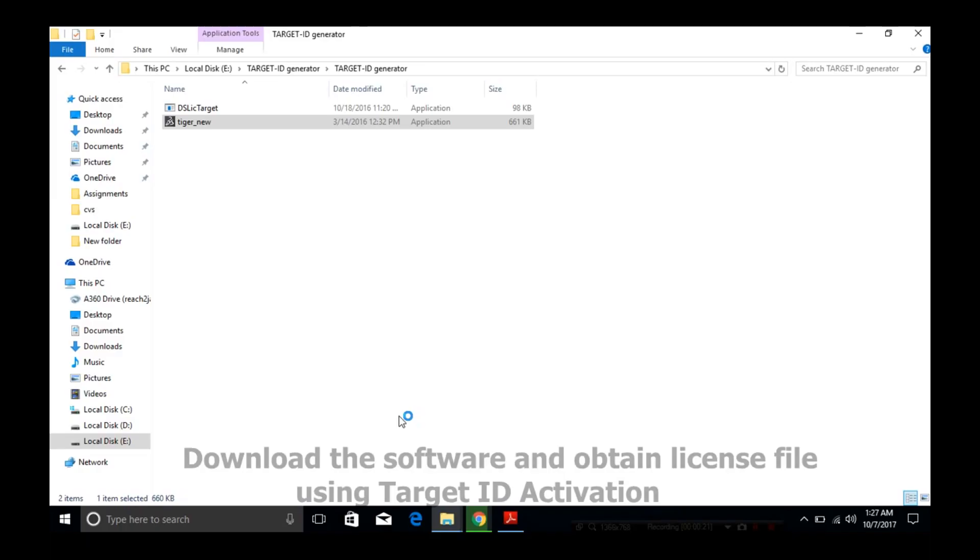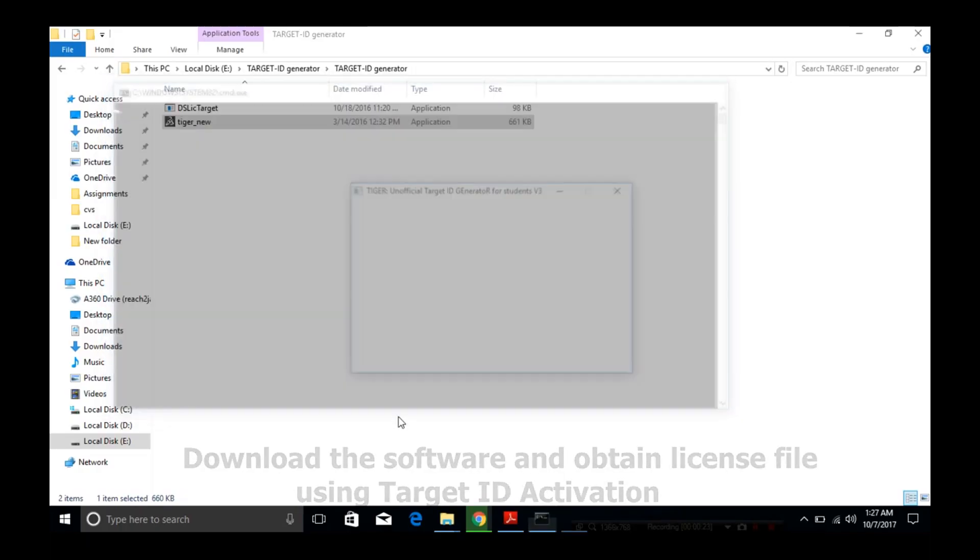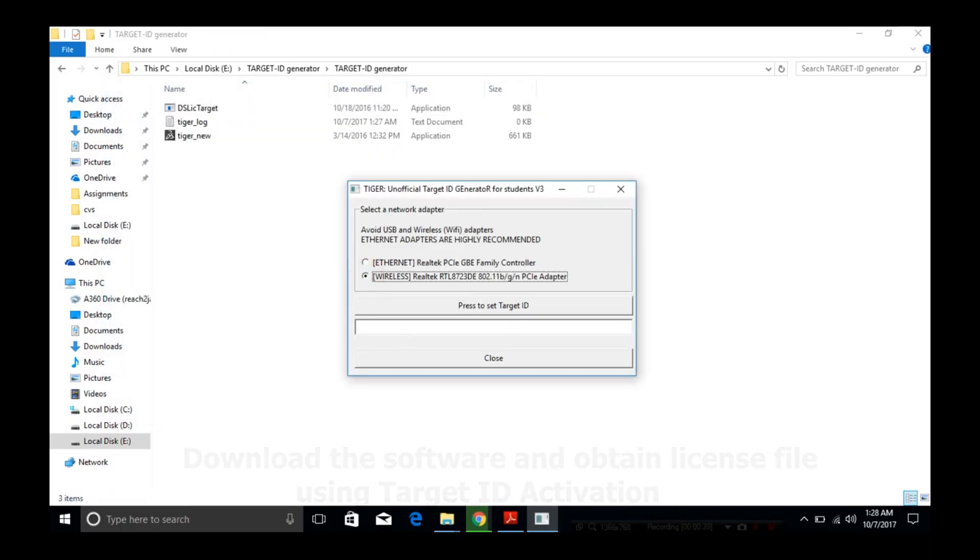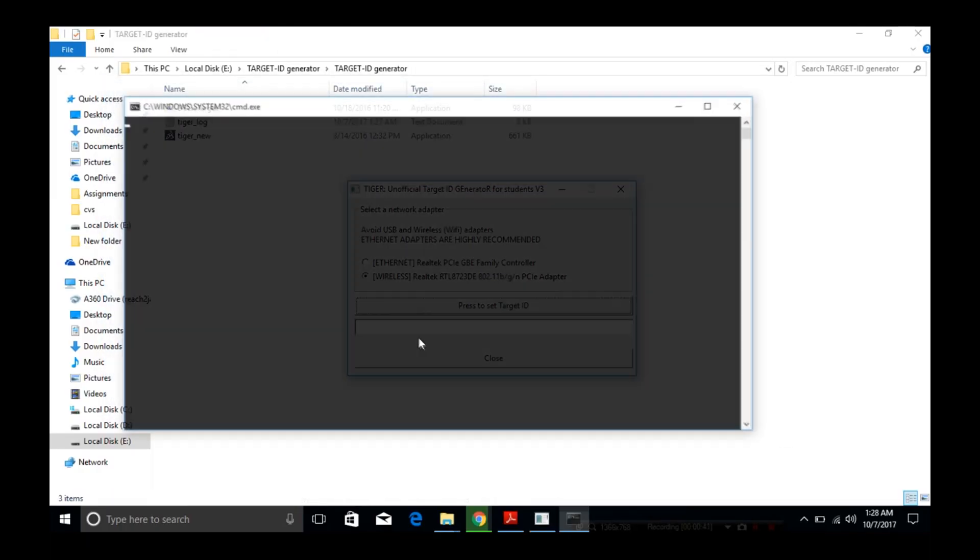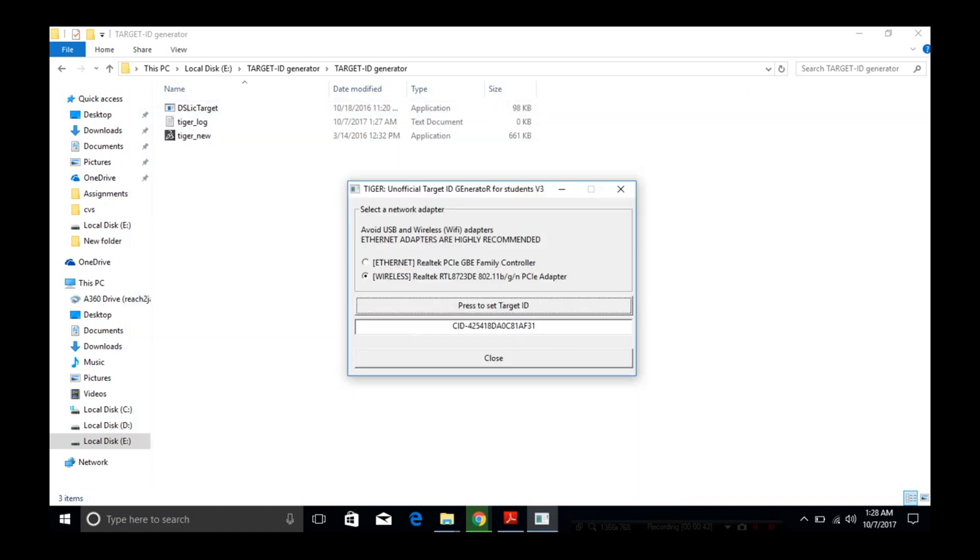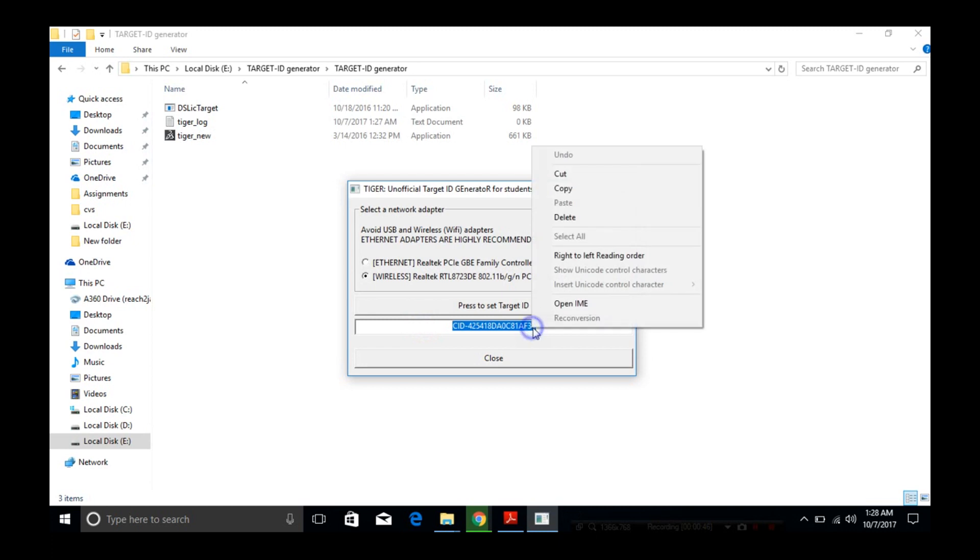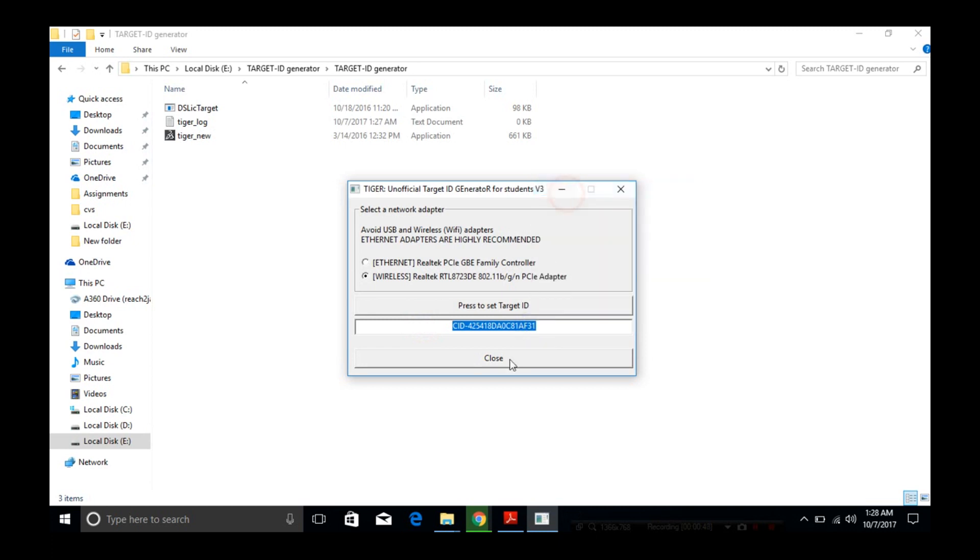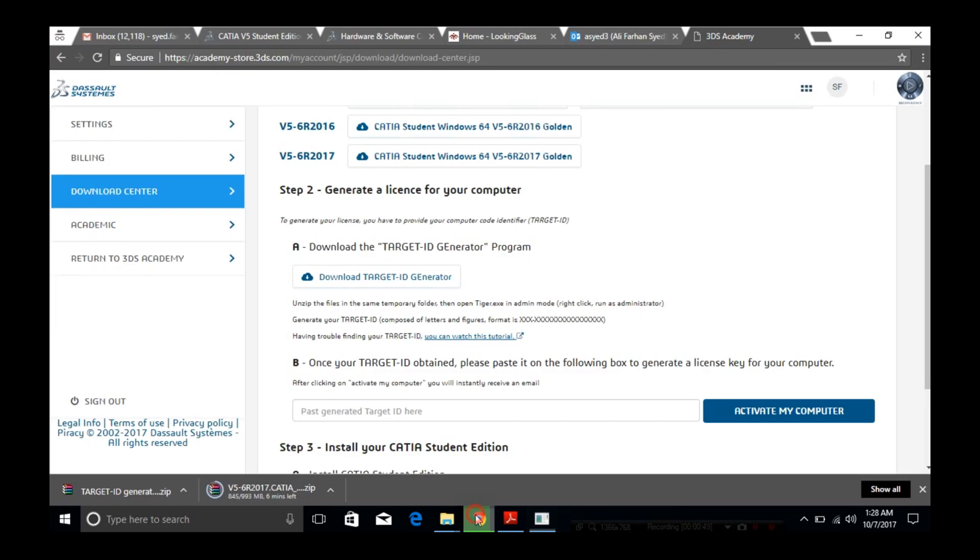Select your network adapter type and click on 'Press to Set New Target ID'. Copy the target ID and paste it back in the browser, then click on 'Activate My Computer'.